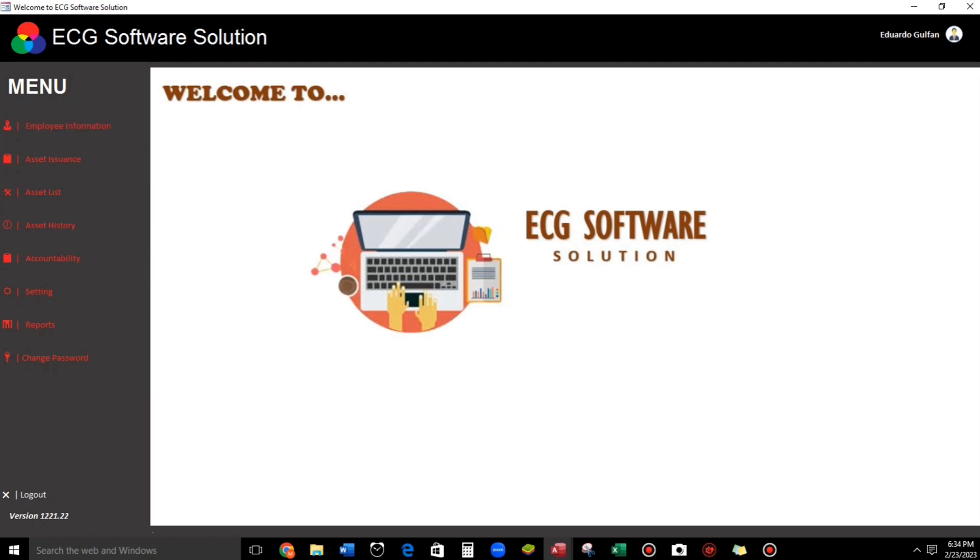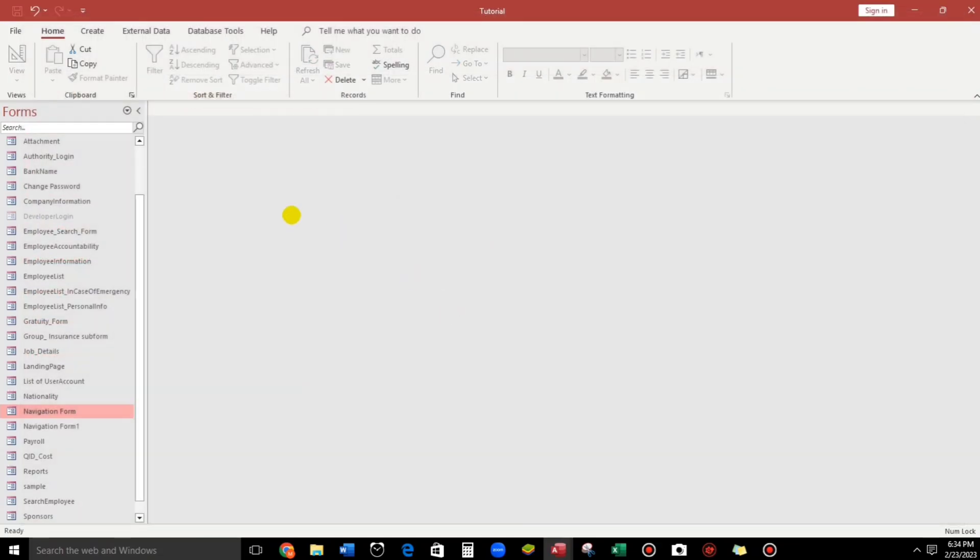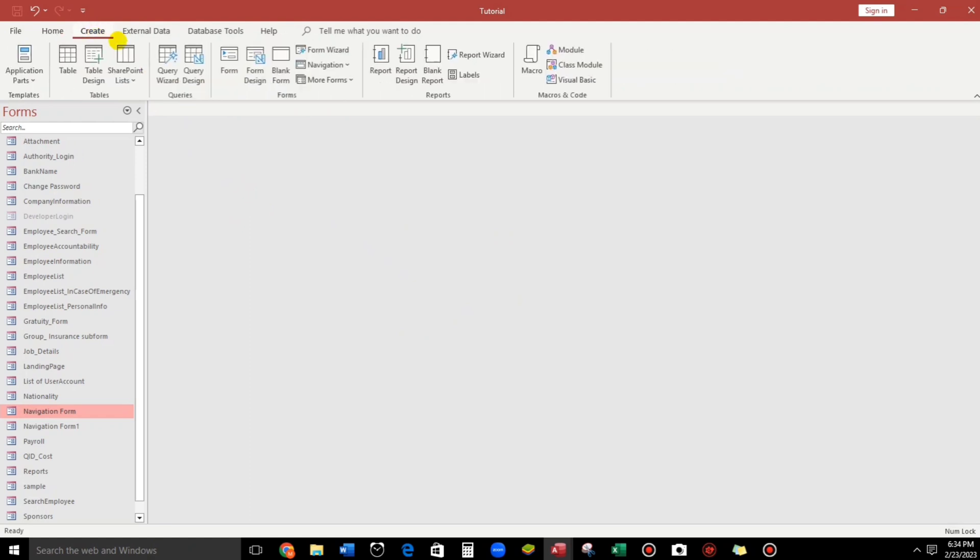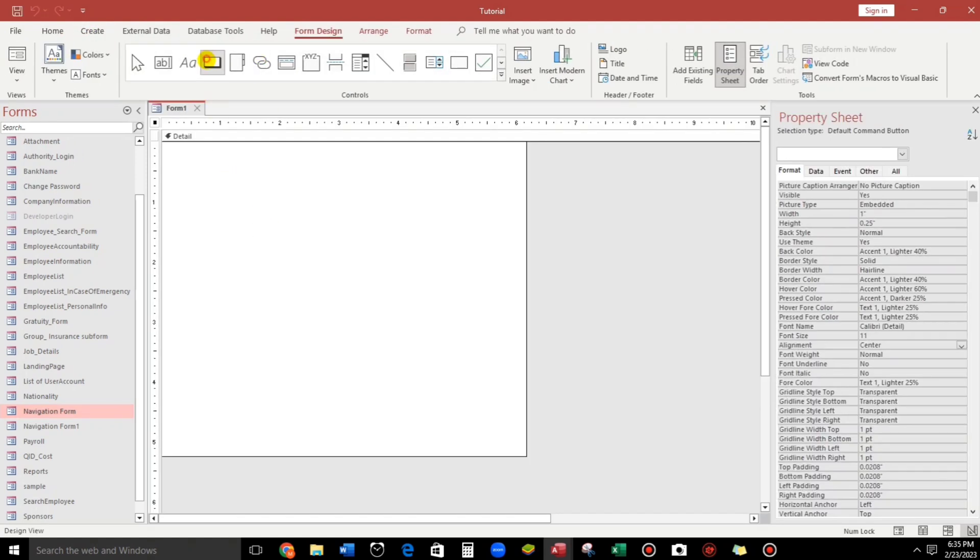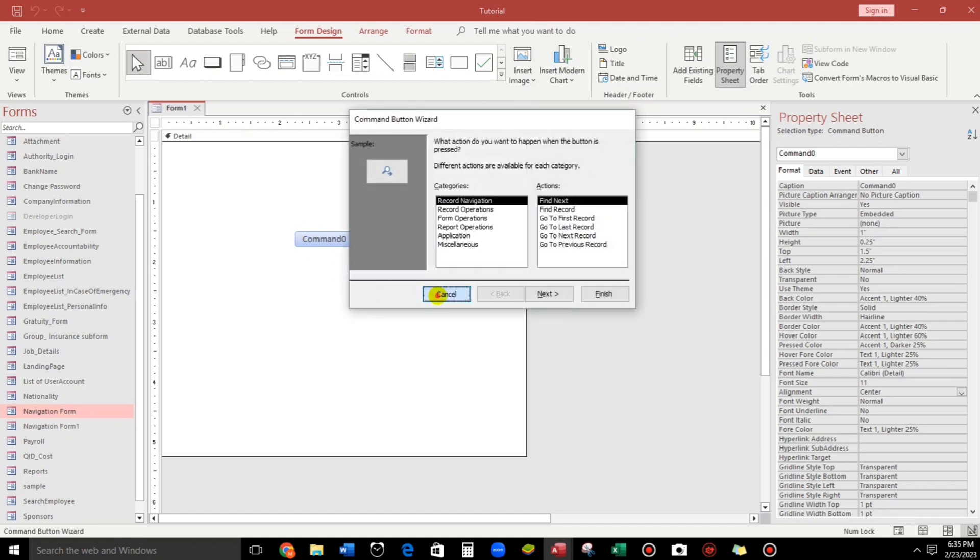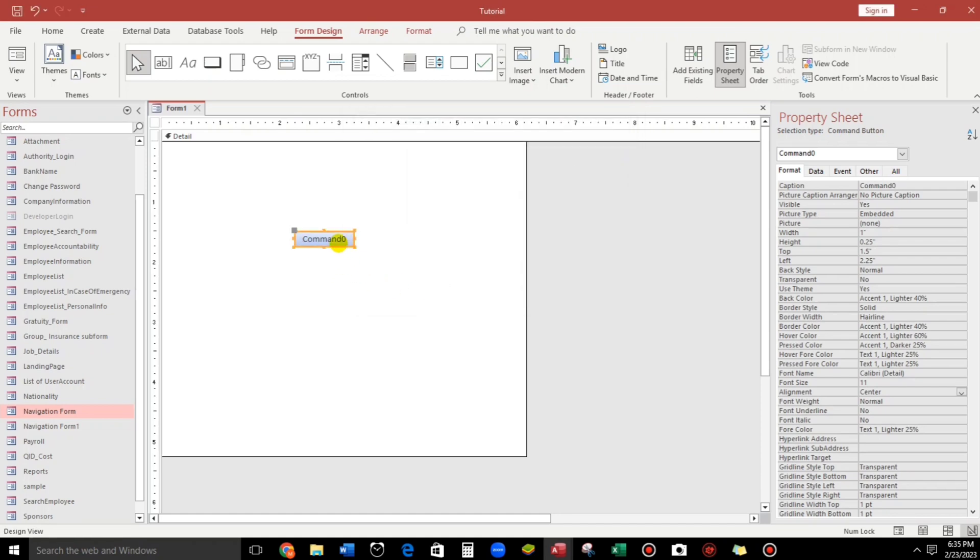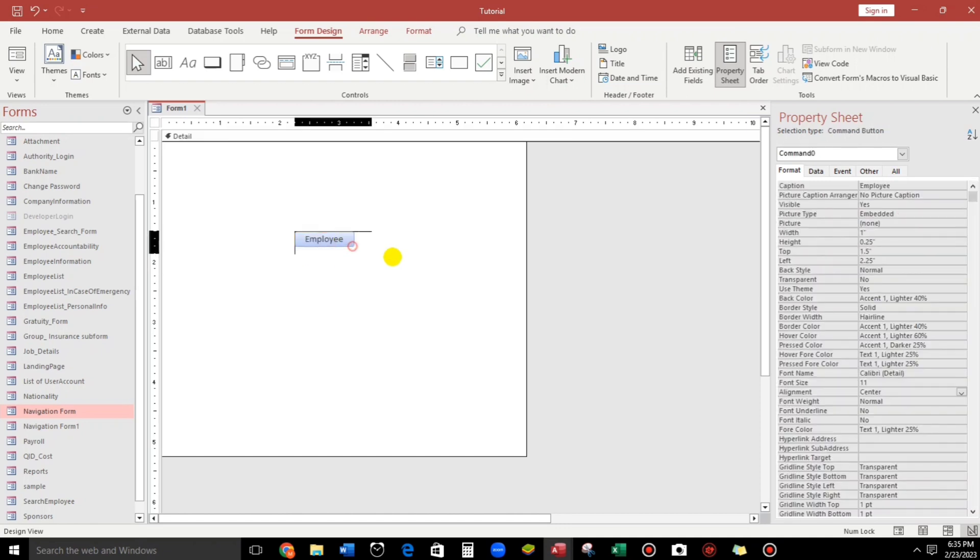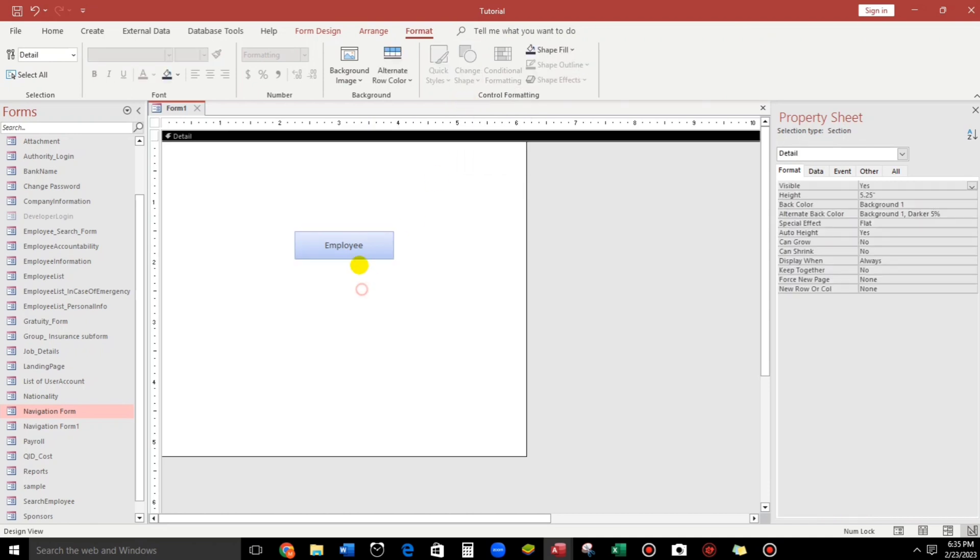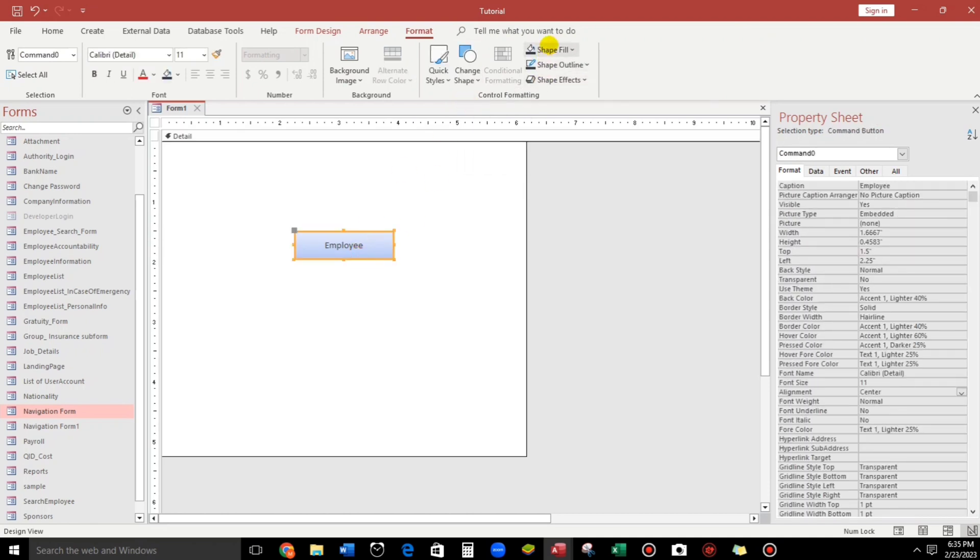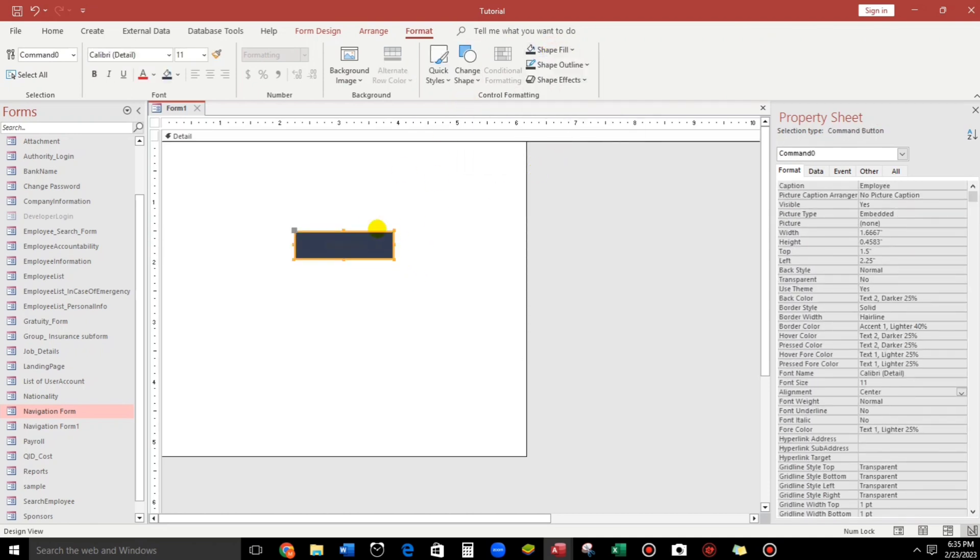So now let's create a new one guys. Create a form design. And then, let's get a new command button like employee. And then, the format of this will change to square. And then, I prefer to use this.